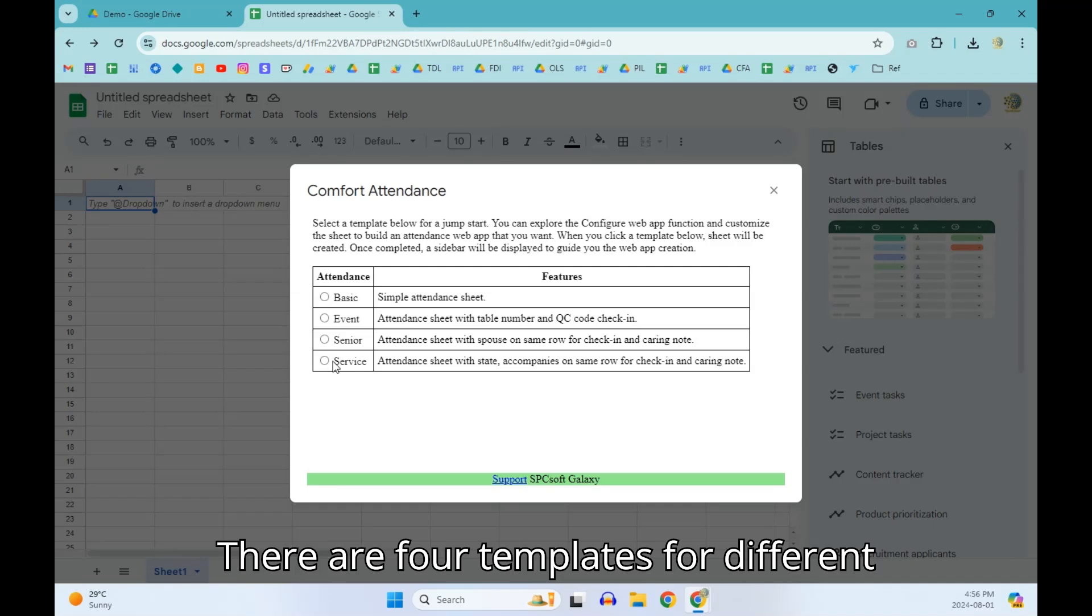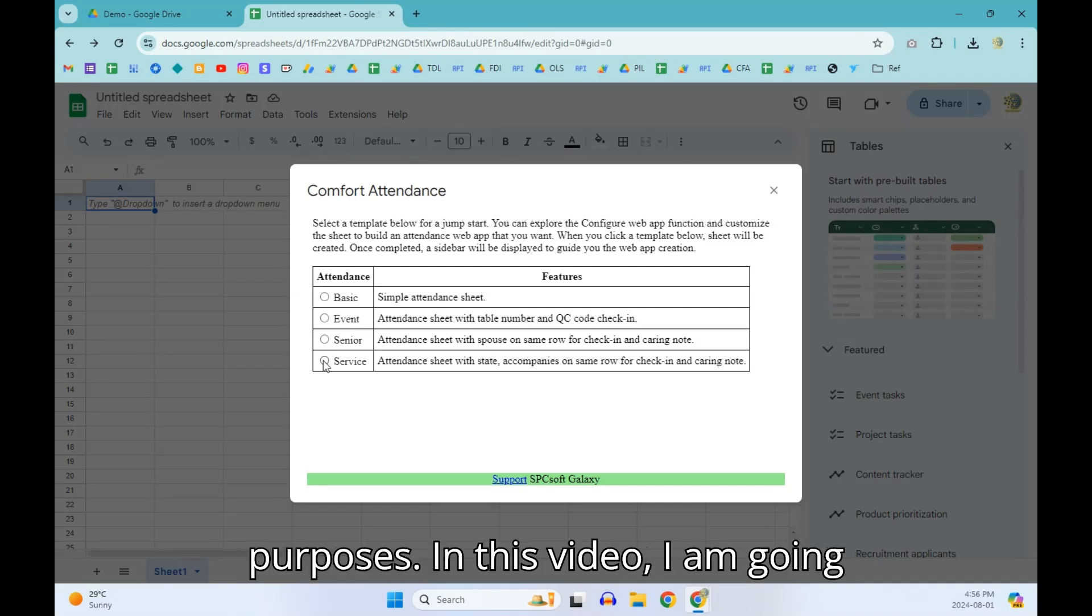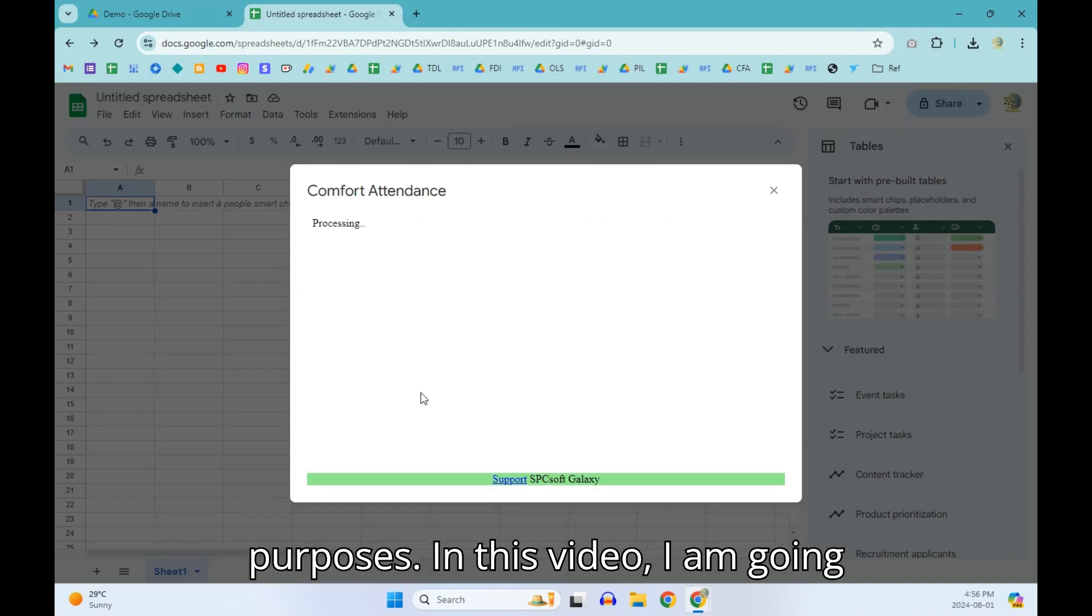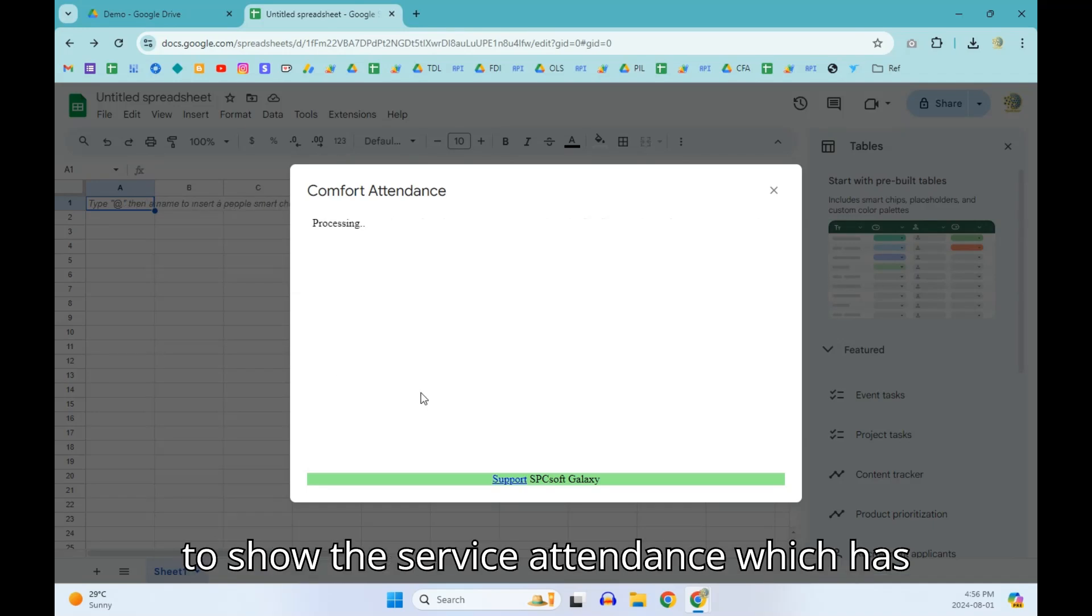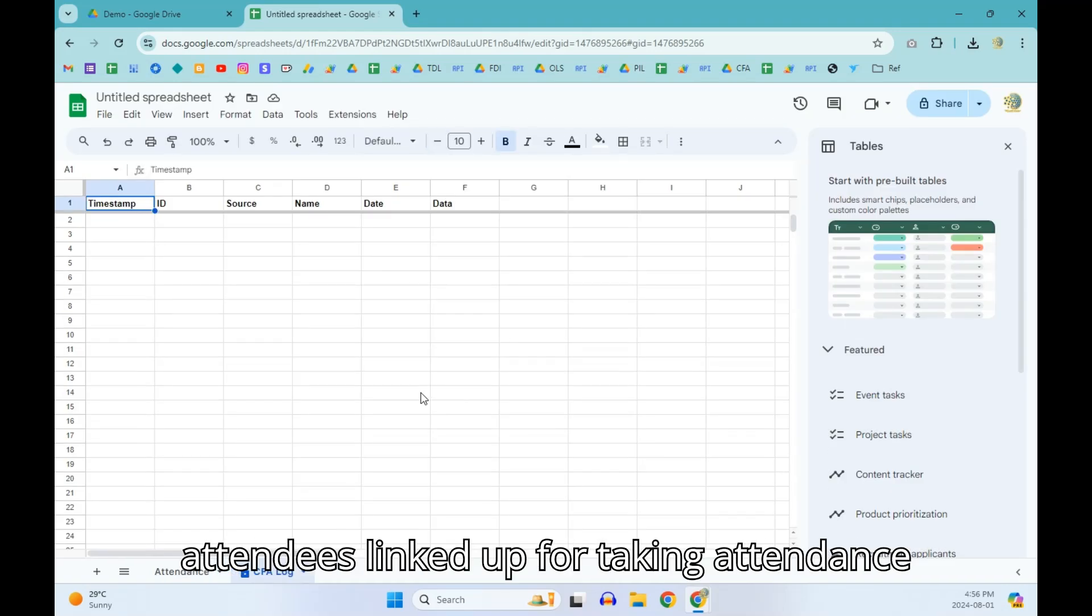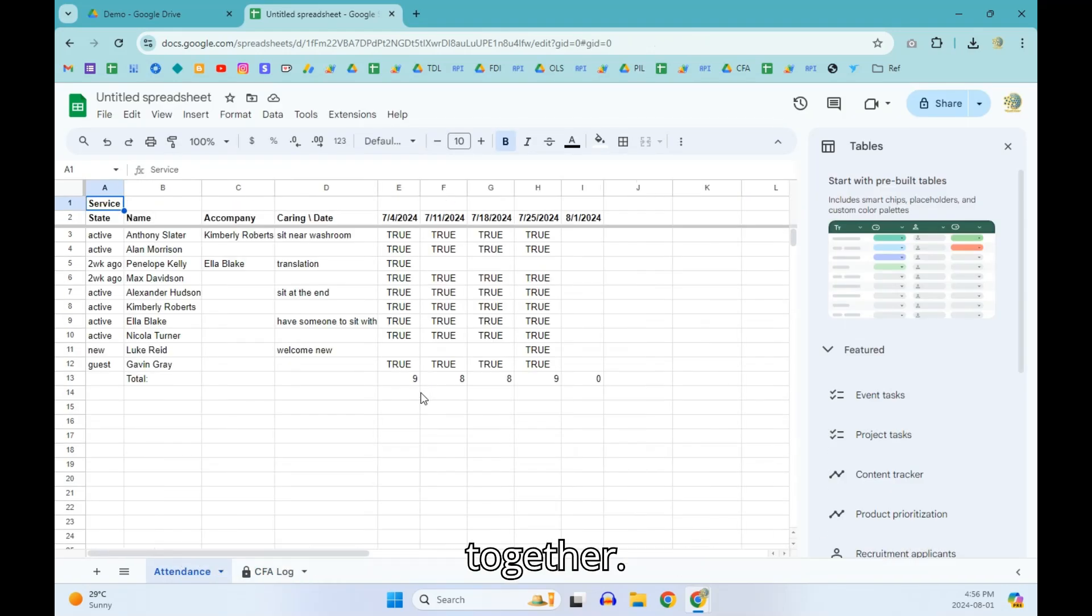There are four templates for different purposes. In this video, I am going to show the service attendance which has attendees linked up for taking attendance together.